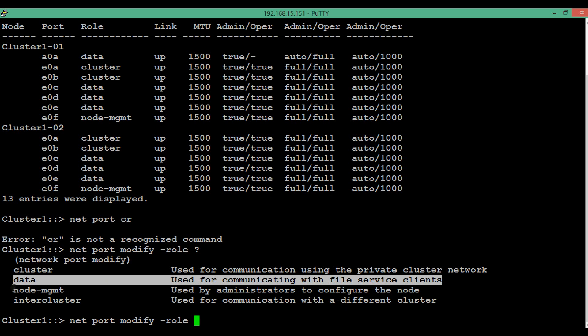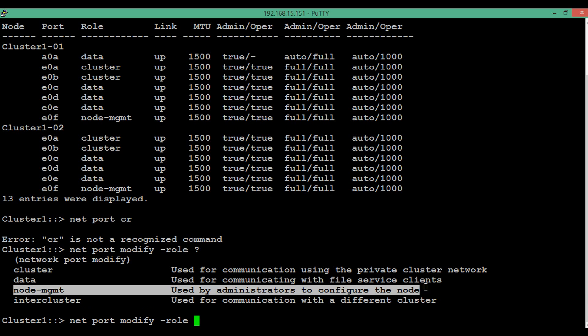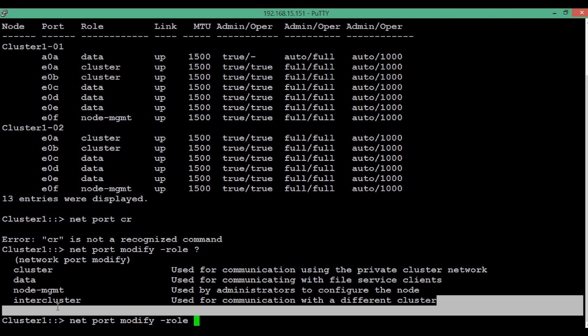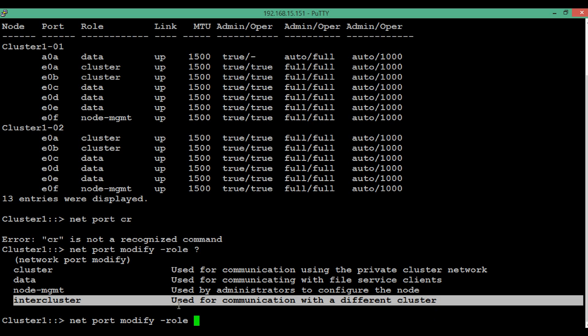The third role is node management, which is used by the administrator to configure the node. We can log in directly to a node and perform various operations through this node management port. The fourth role is intercluster, which is assigned to a port to achieve communication with a different cluster — for example, in a replication setup between clusters, or for migration purposes from seven mode to cluster mode NetApp.